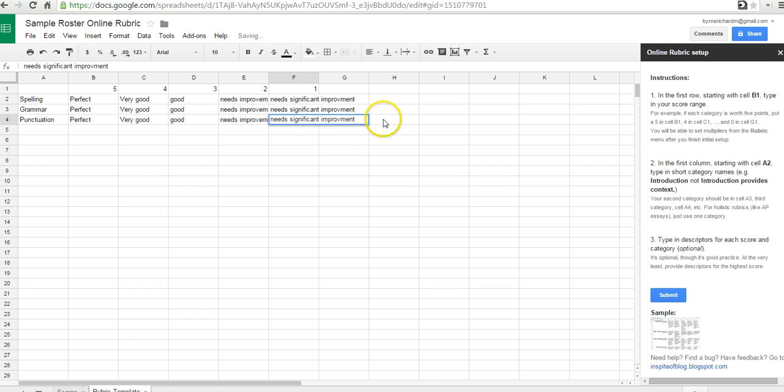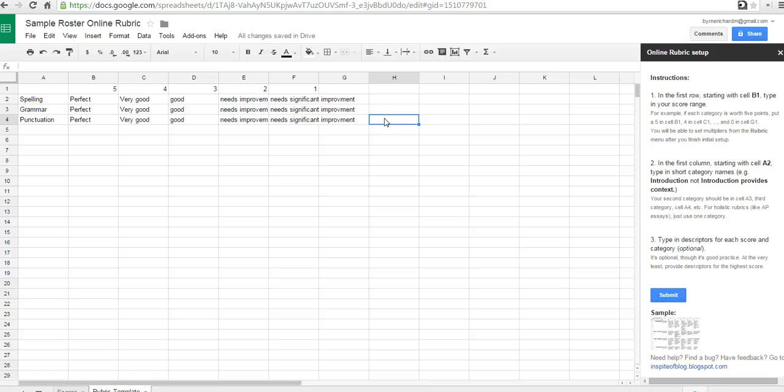Good. Now, obviously, if I was building this as a rubric that I would use in the classroom, I'm sure might have a lot more in each one of those cells. But for the sake of demonstration, we'll just leave it at that.